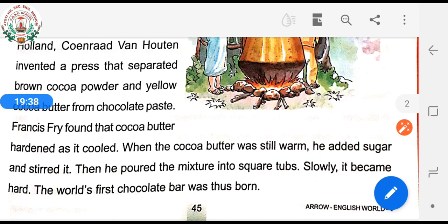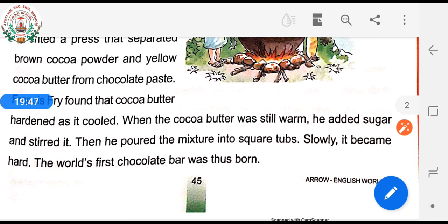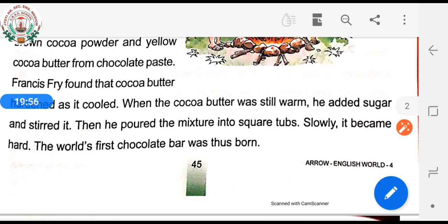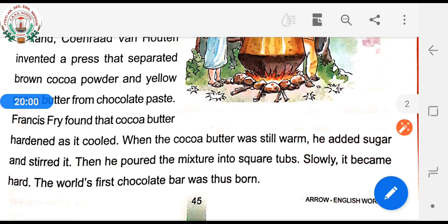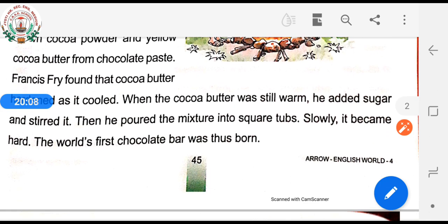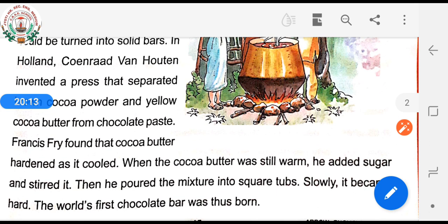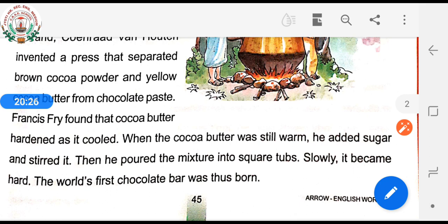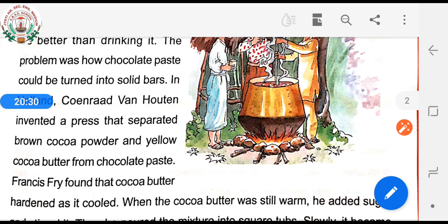In 1845, an English chocolate maker, Francis Fry, decided that eating chocolate would be better than drinking it. The problem was how chocolate paste could be turned into solid bars. In Holland, Conrad van Houten invented a press that separated brown cocoa powder. And now children, I am stopping here and we will continue this lesson in our next video. Thank you.